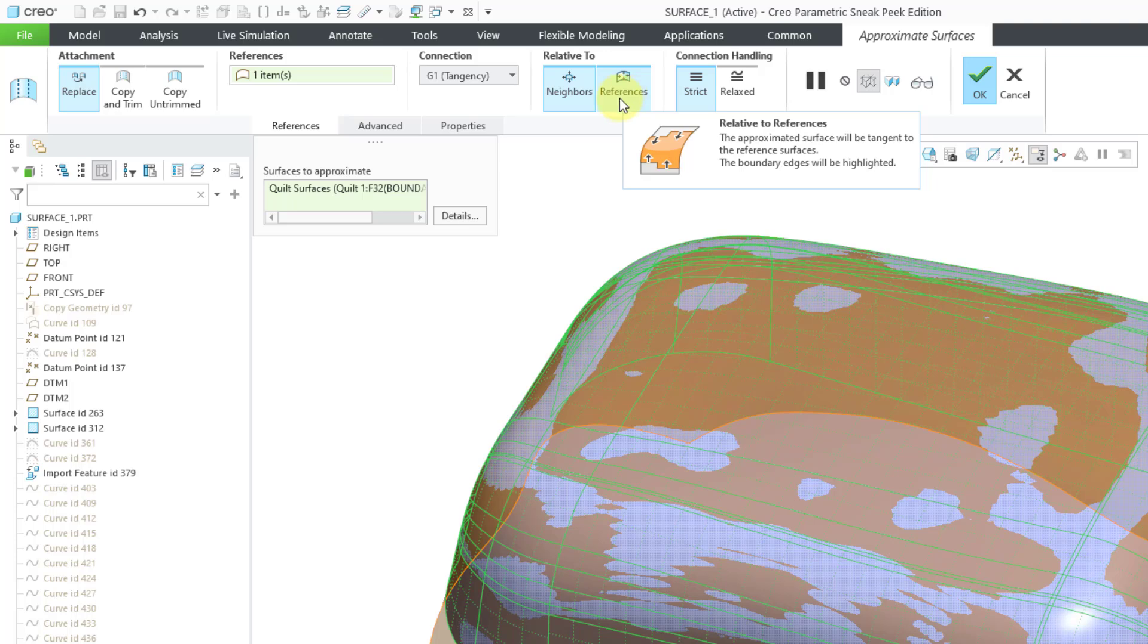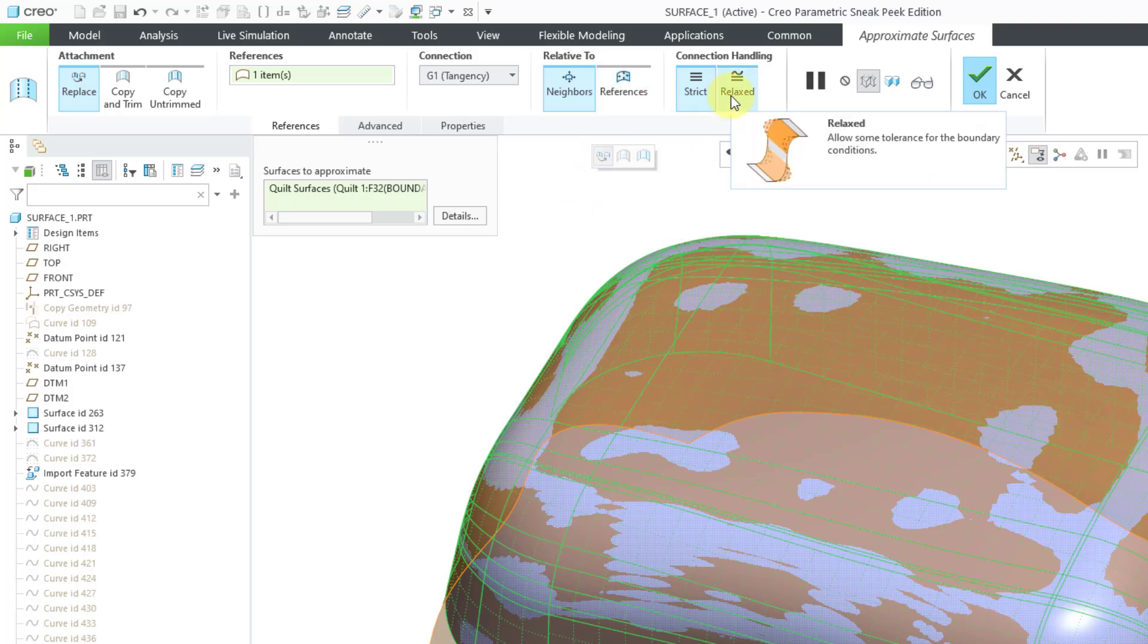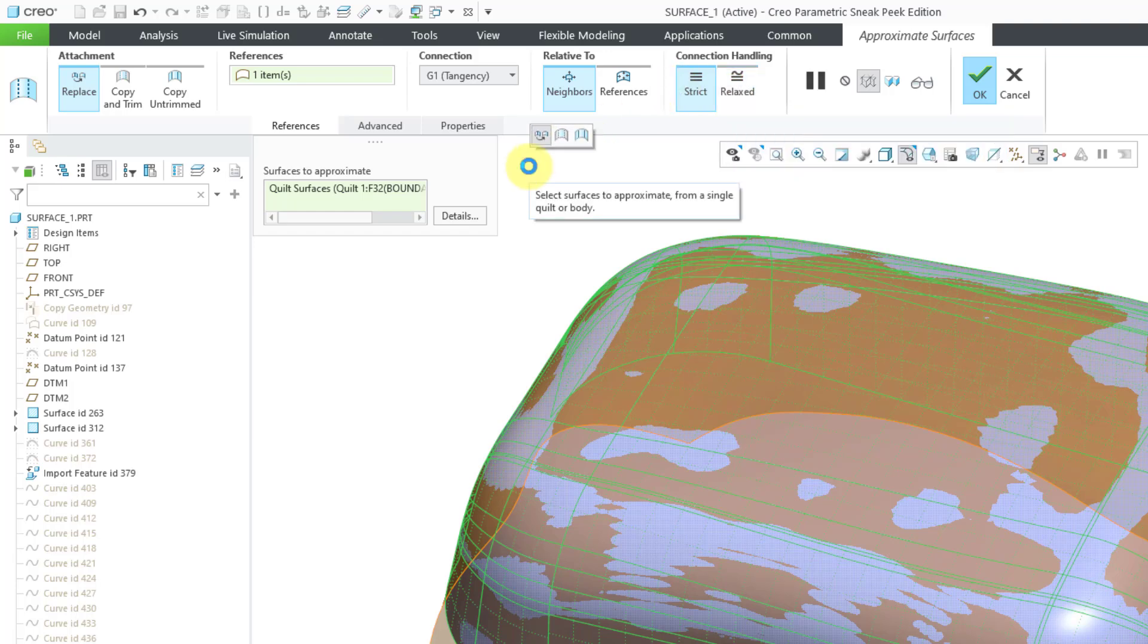There is also connection handling. If you try to create the new surface and it is not able to create it, you can choose the Relaxed option instead, which will give you a little bit more wiggle room for the different boundary conditions.